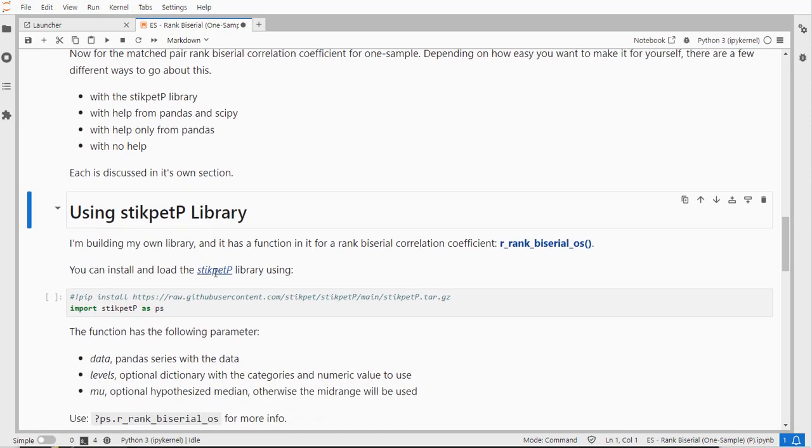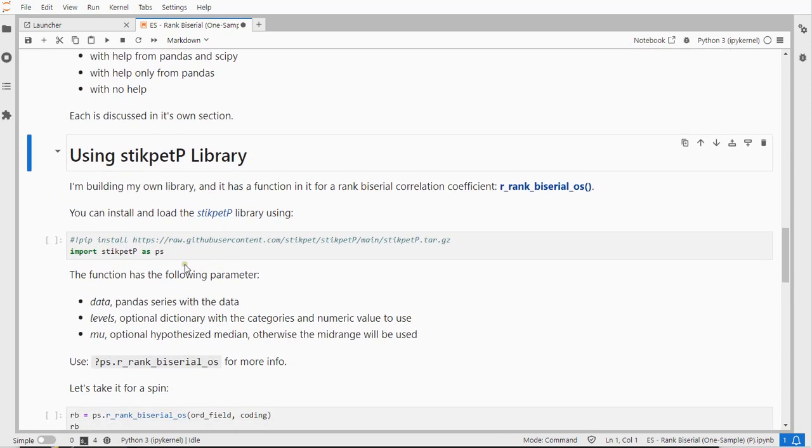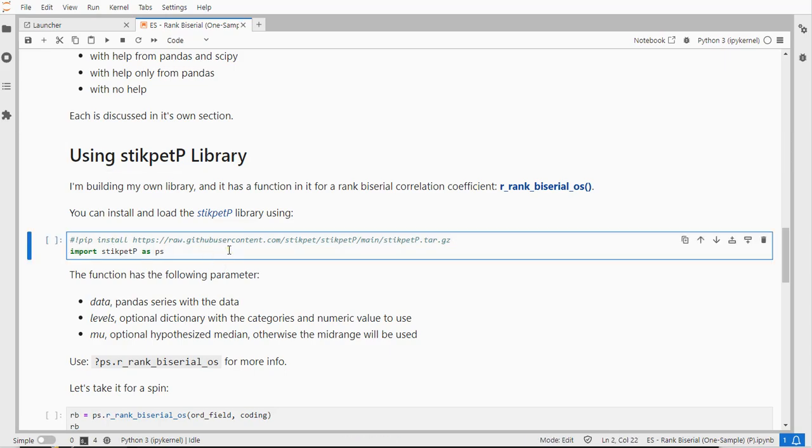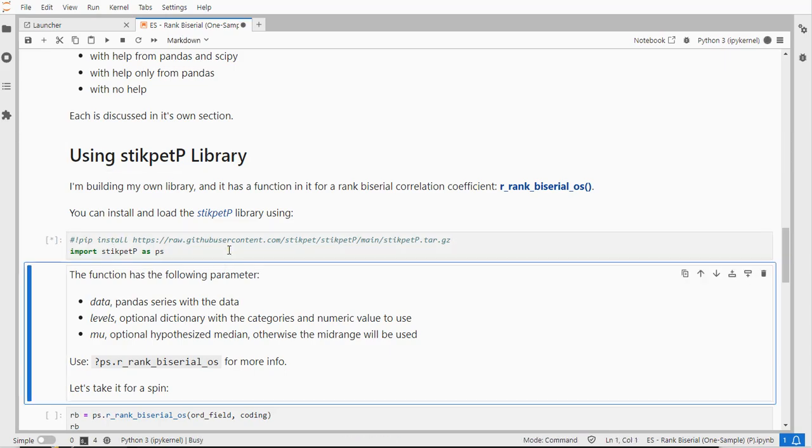My library itself can actually be installed directly from my GitHub account so you will have to use pip install and then the full link to my GitHub account and once it's installed you can import it just as any other library.